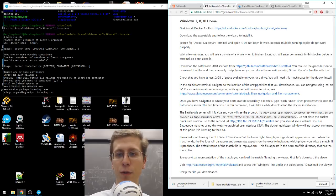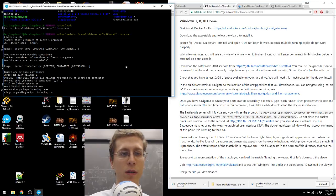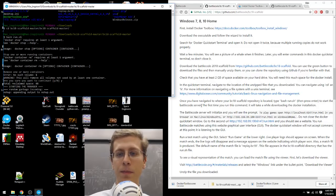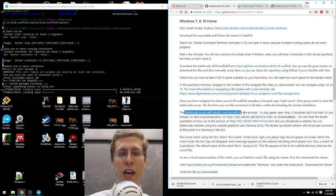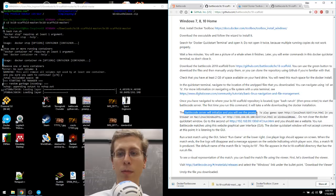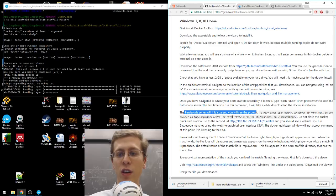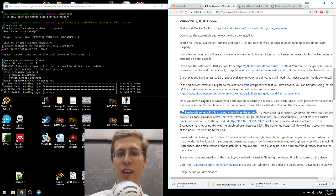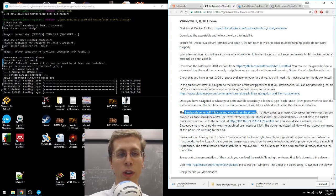It says the first time you run this command, it will take a while downloading the Docker installation. The Battlecode server will initialize and you will see the prompt. To play games, open either this on Mac Windows Pro Linux or this on Windows 10 Home. So that second link, that second URL is going to be the one that we want to click on because we're on Windows 10 Home.